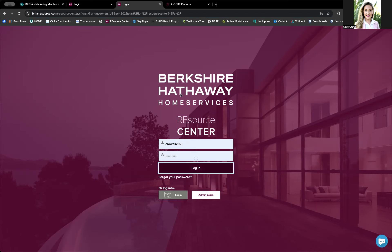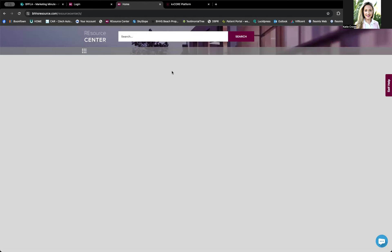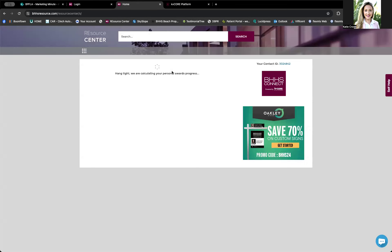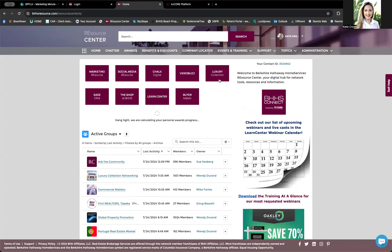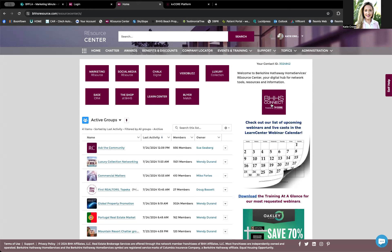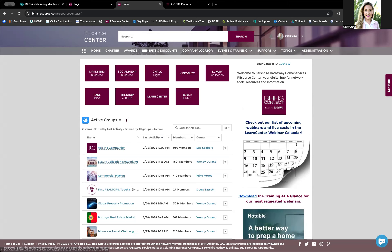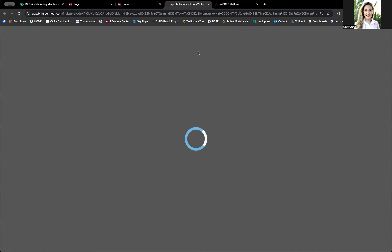So once you log into the Resource Center, you will see these tiles, cabernet colored. You have a few different options right here, but you also have this BHHS Connect powered by KV Core platform tile on the right hand side. So once you click that, you will have direct access to BHHS Connect and it will take you into your platform.